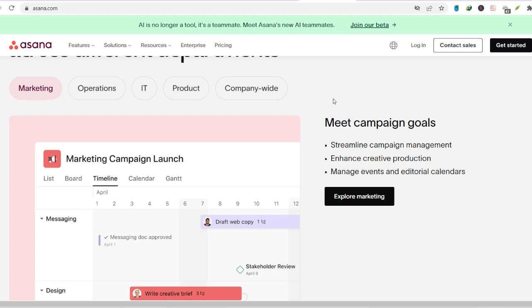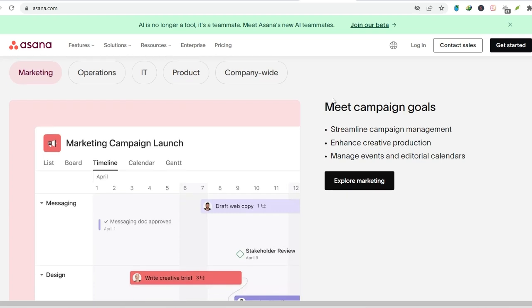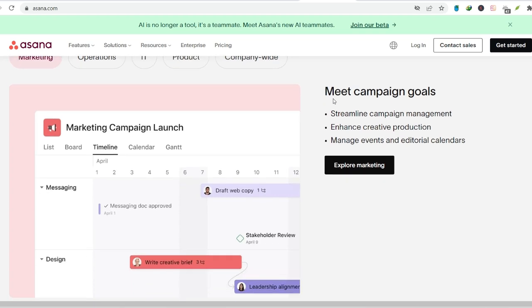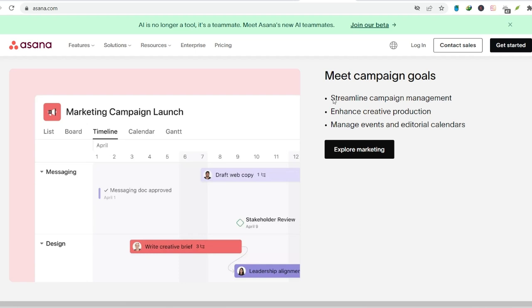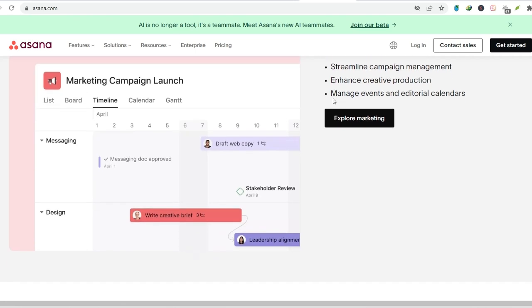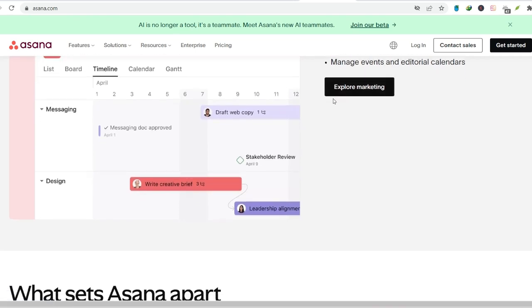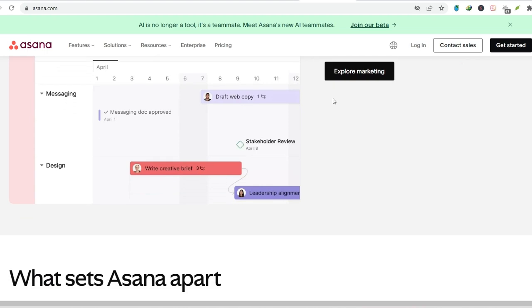Integration powerhouse. Asana integrates with tons of other tools you might already use, like Google Calendar and Dropbox. This streamlines your workflow and keeps everything centralized.